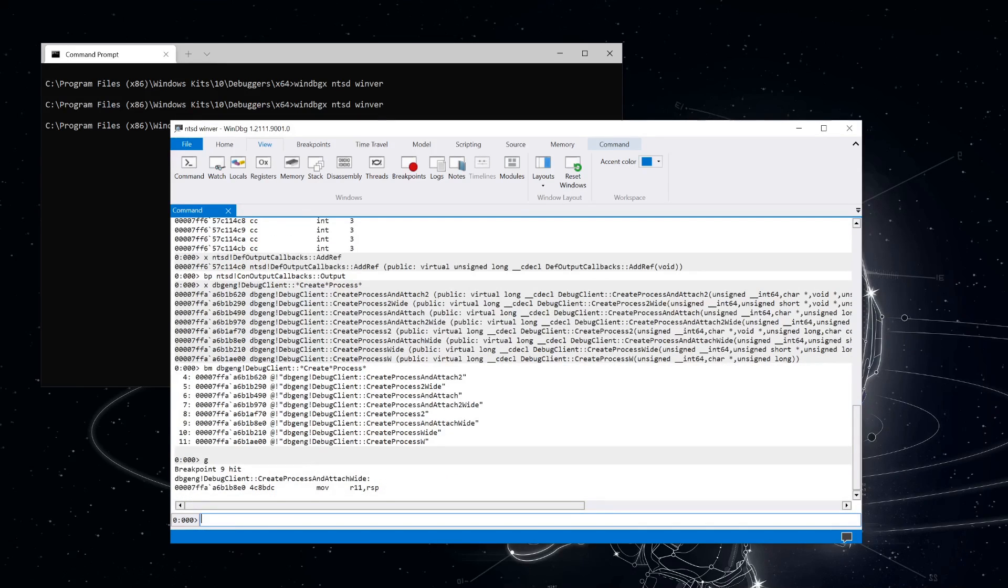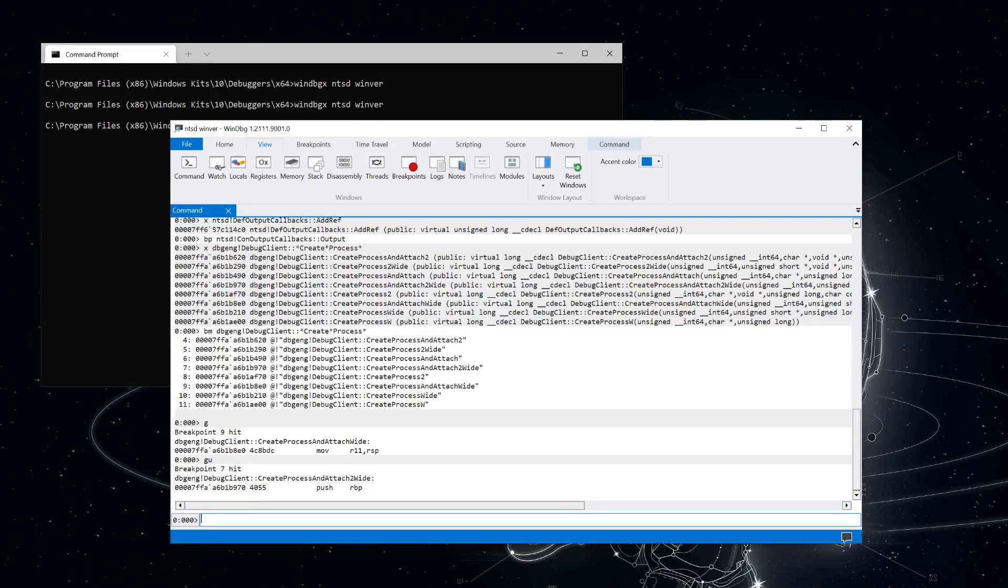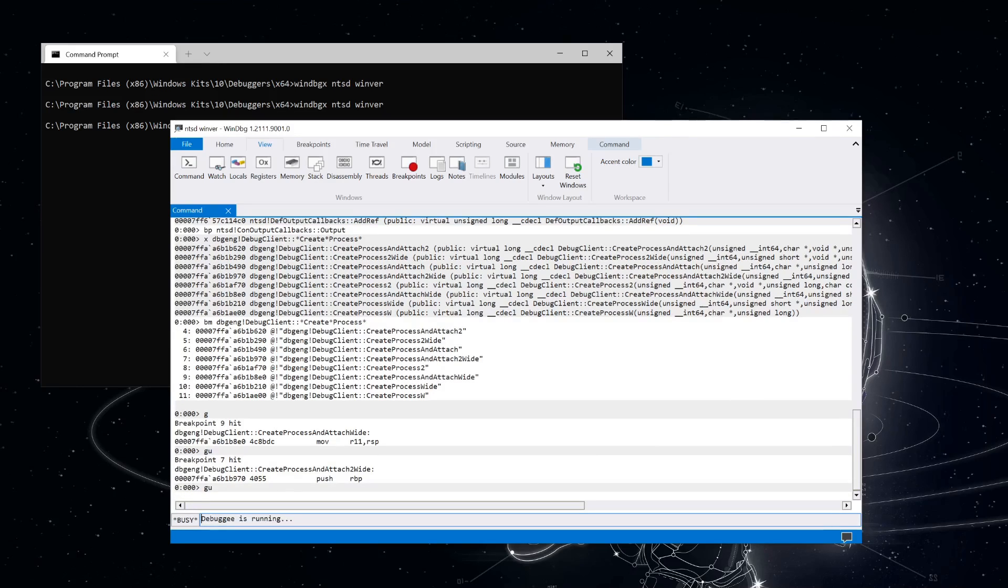Let's resume execution and see what hits. Okay, right away you can see that we get a hit on create process and attach wide. And let's run GU to let this function finish executing. It looks like create process and attach wide is doing the real work here. So let's do a few more GU commands until we get back to the NTSD module.